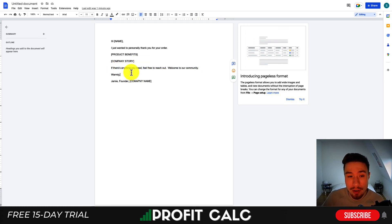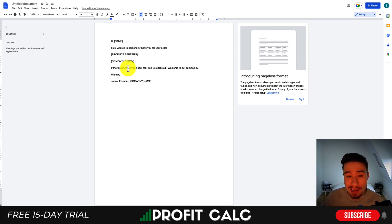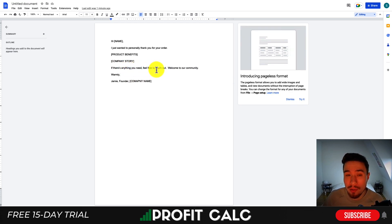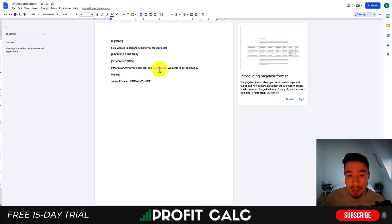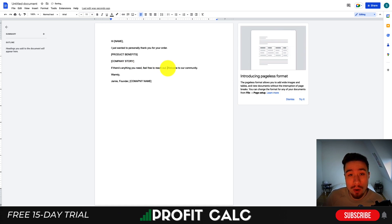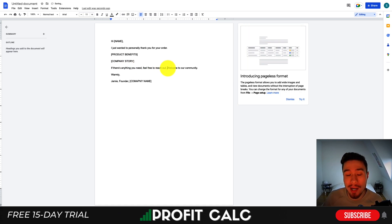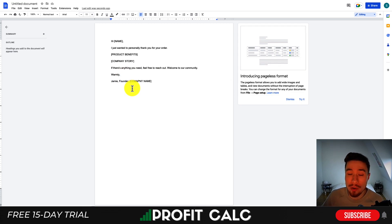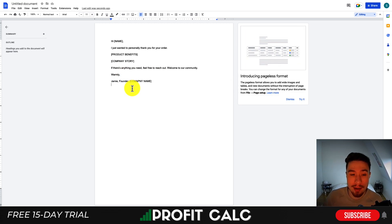Lastly, you want your signature. State that if there's anything they need, they can feel free to reach out. You can welcome them to your community — maybe you have a social media community you want them to join, and I would link that in there as well. Sign it off as 'Warmly' or 'Thank you,' with your name, your position, and then the company name.